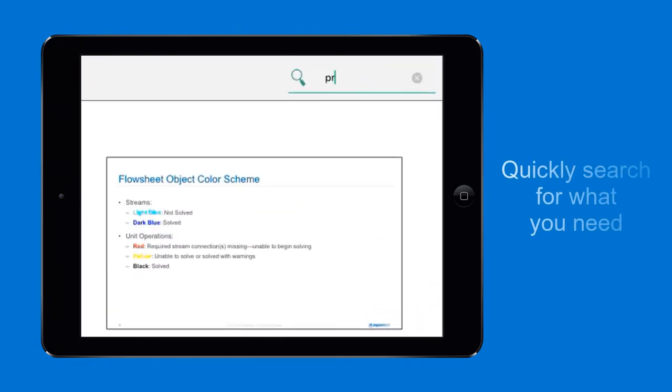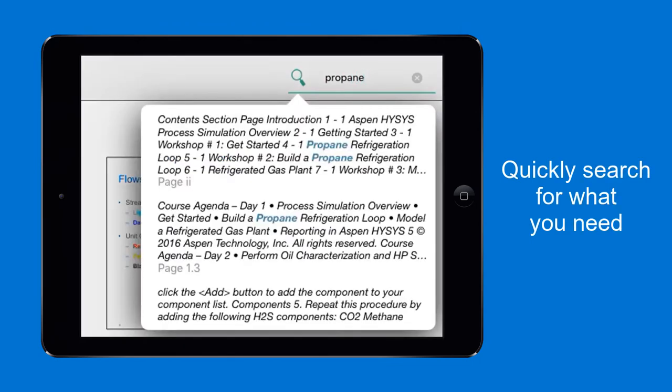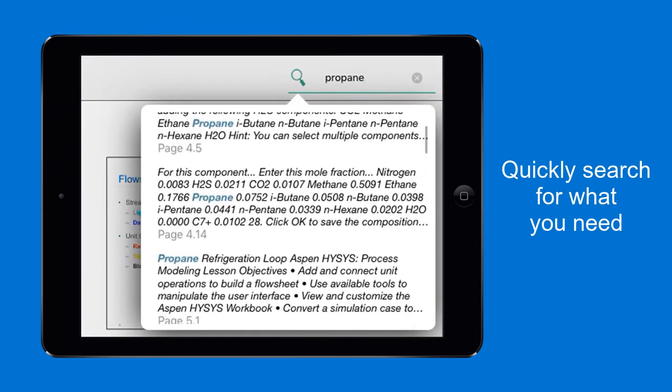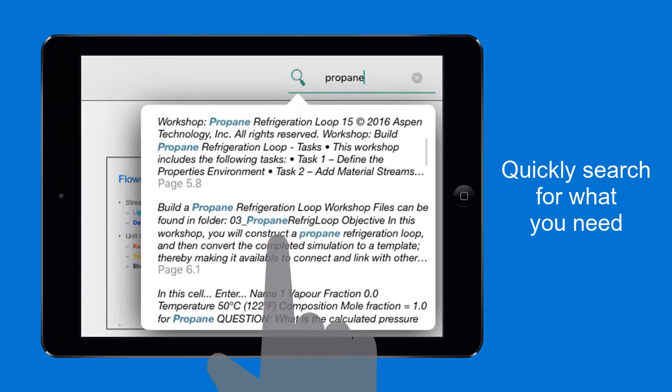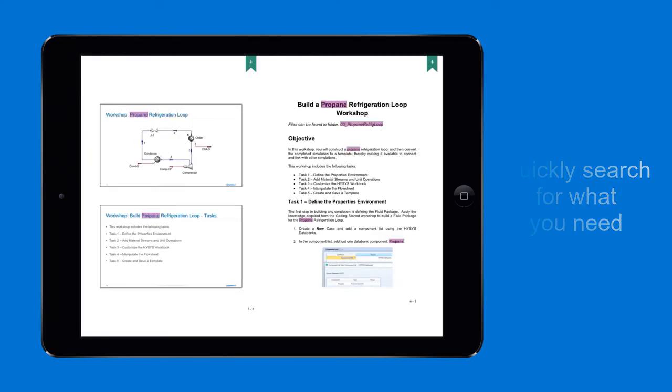Type a subject in the search bar, then scroll to look for relevant content. Tap the search results for direct navigation.